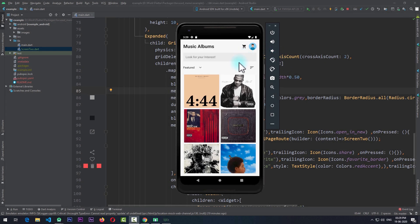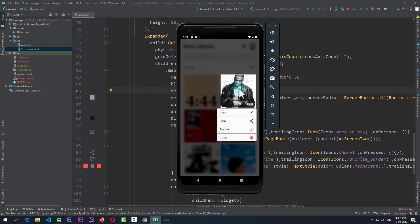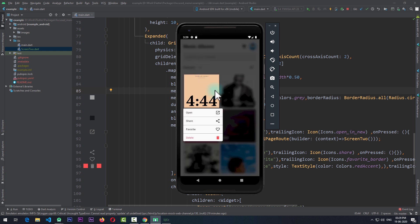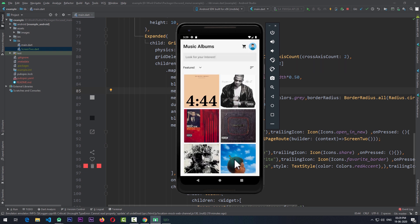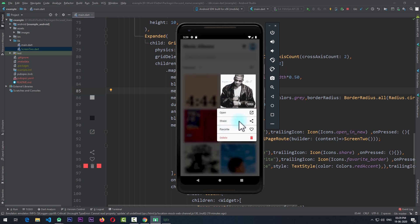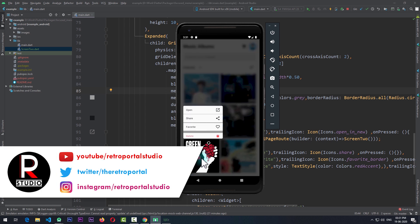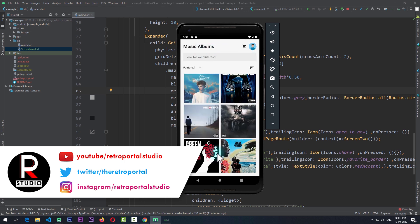Hey hello friends and welcome to RetroPortal Studio. In this video we're going to be taking a look at creating this focused pop-up menu in Flutter. When I long press on an item, the item comes into focus and all the other content on the screen gets blurred. When I click on a bottom item the menu appears on top, and when I click on a top item the menu appears on the bottom. Essentially this package looks at the available space on the screen and displays the menu accordingly. I have added this pop-up menu to each item in this grid view, but you can add this to any widget on the screen.